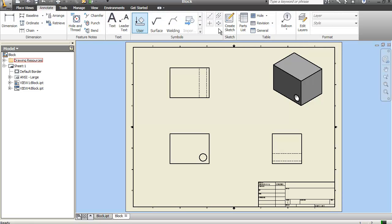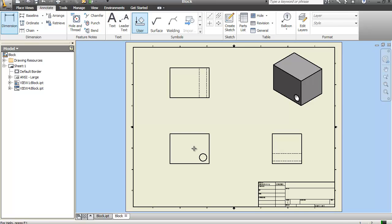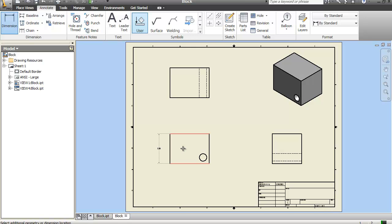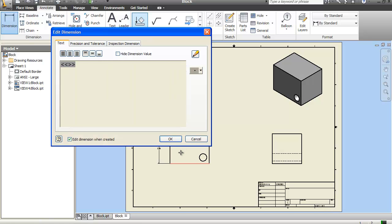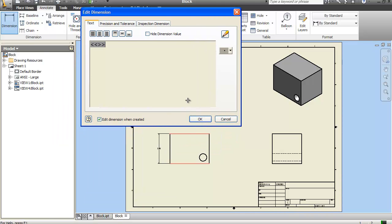Next thing to do is go to annotate, the same thing that you did when you were trying to do your balloons and your parts list. This time we're just going to go to dimension. So I'm going to choose this point and this point. I could have also chosen a line. And if you notice here, it gives you a pop-up window so you can add other features in there or text.